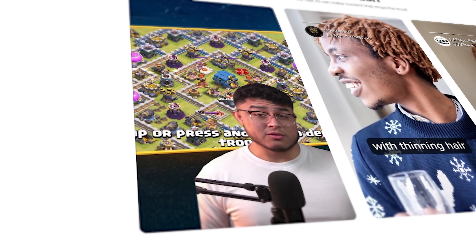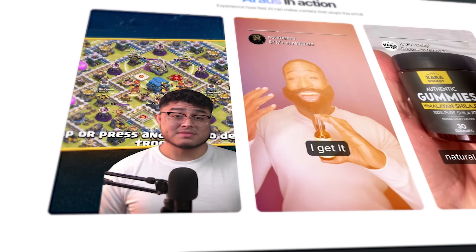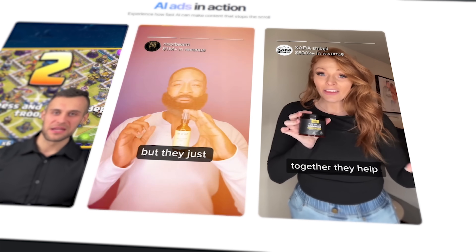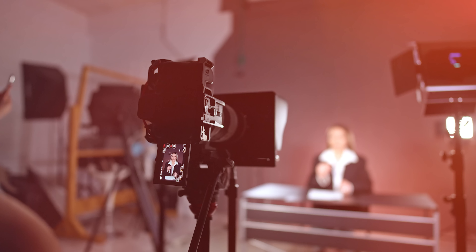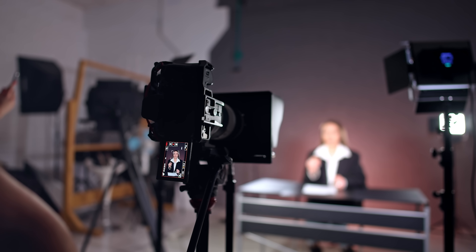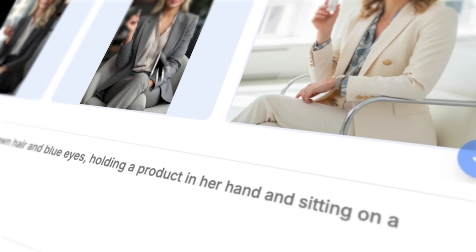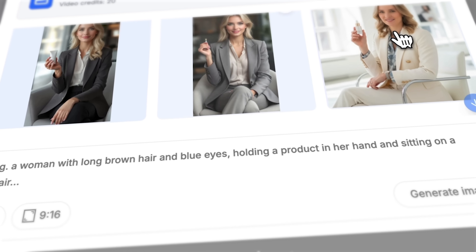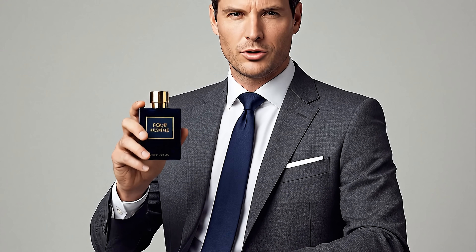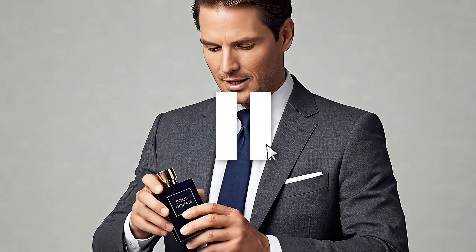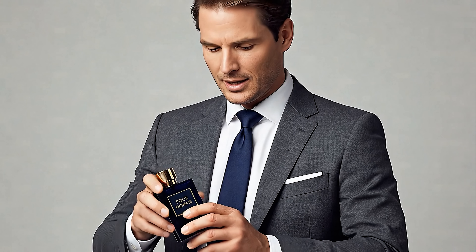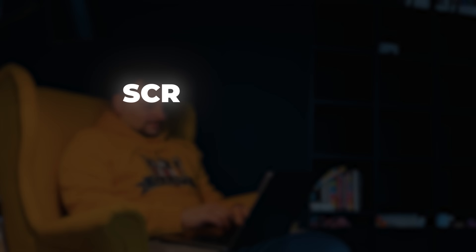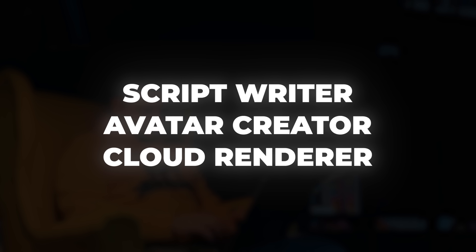Let's get straight to the basics. MakeUGC is an advanced AI-powered platform designed to help businesses generate studio-quality user-generated content. You don't need to hire real actors, film crews or editors. Instead, the tool lets you craft videos featuring realistic, customizable avatars. They will voice your scripts, appear in different settings and even hold your actual products right on screen. Inside there is a three-part AI engine: script writer, avatar creator and cloud renderer.